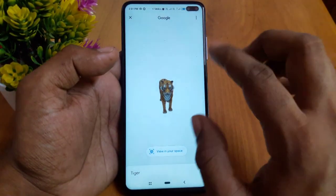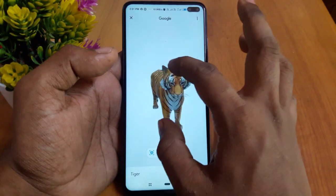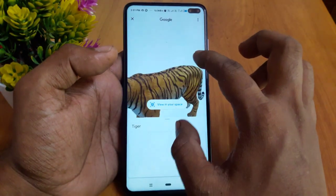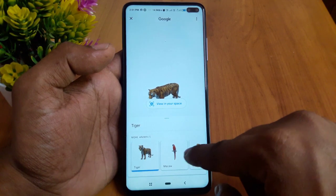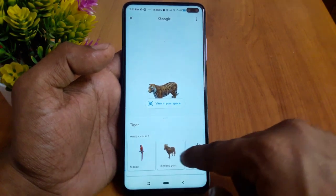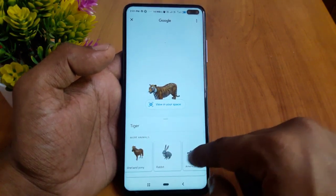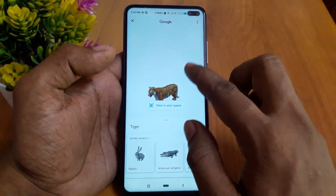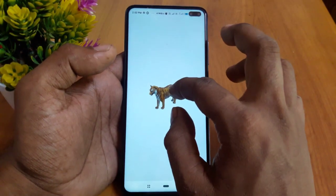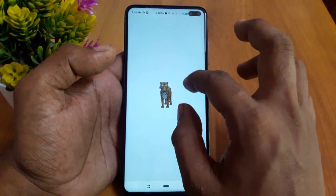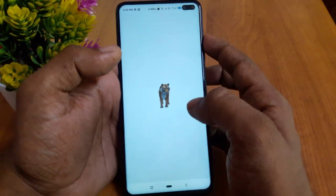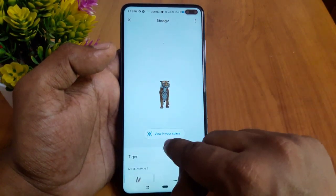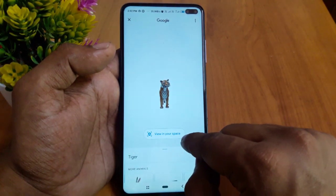If you want to zoom in 3D, I can use that option. If you have any options, you can select the port word and set it up. Now, let's go to the space and produce the sound. Let's go to view in your space.